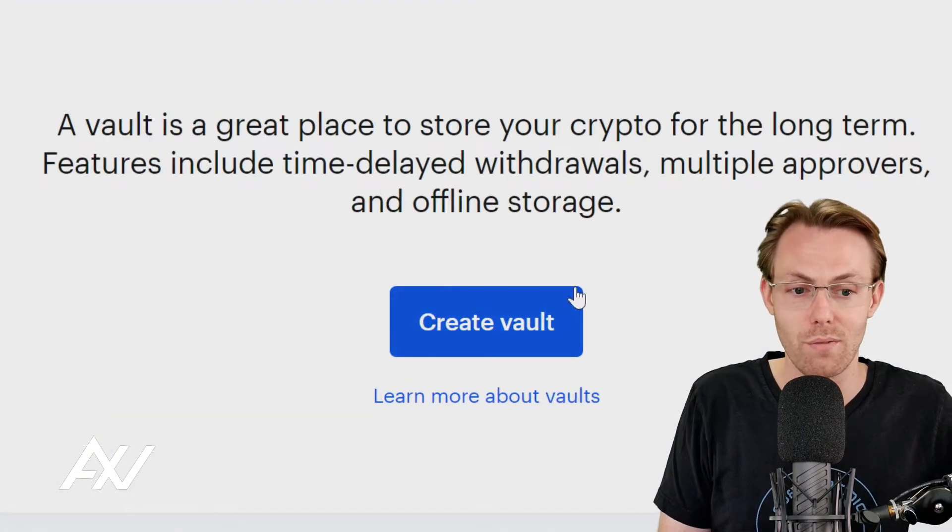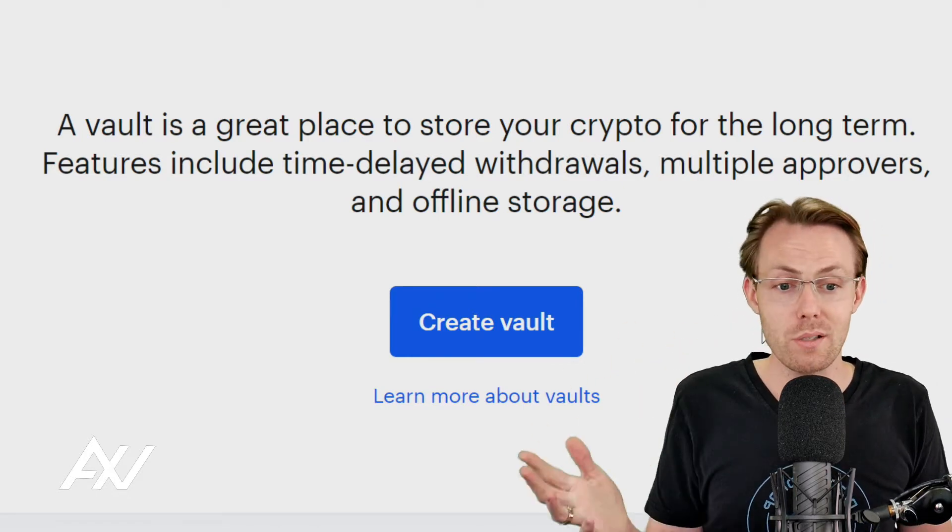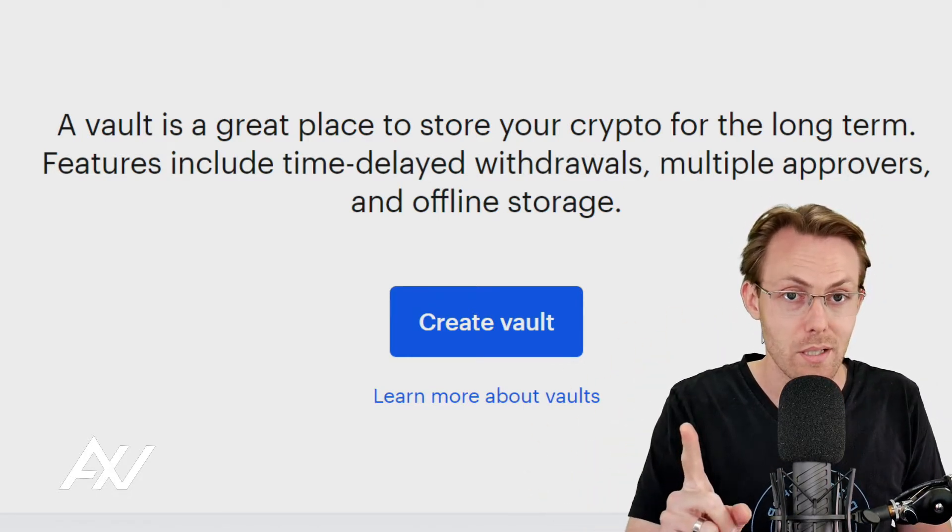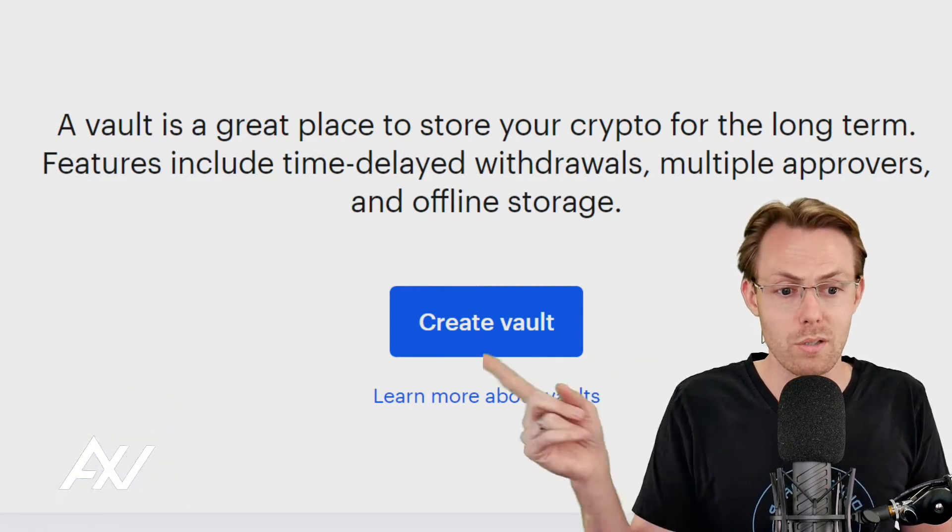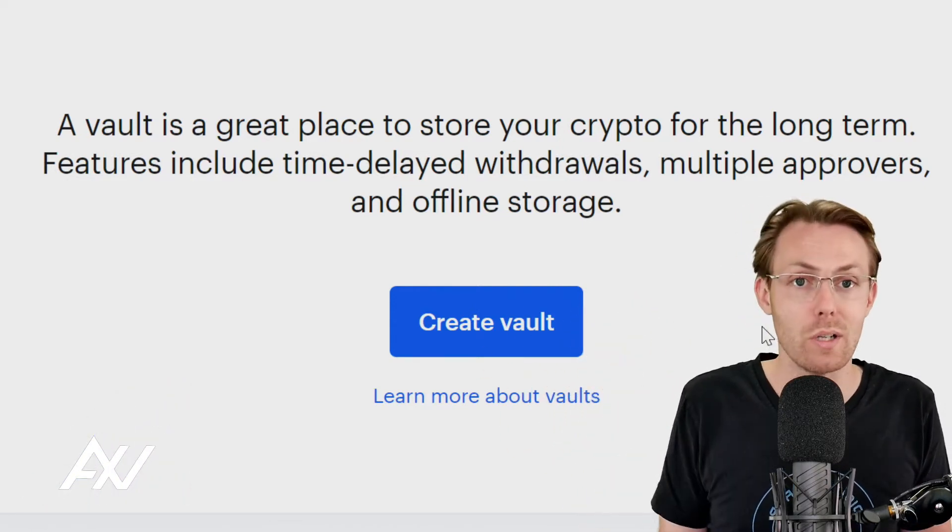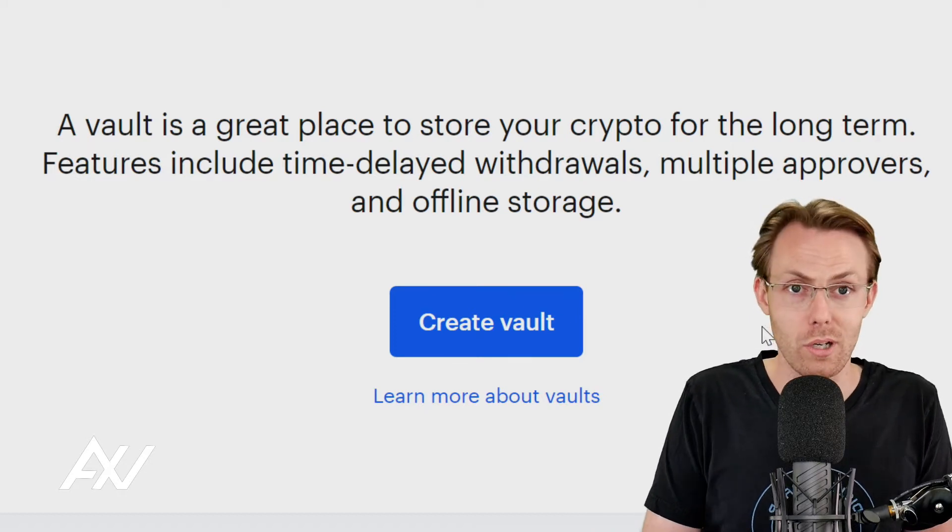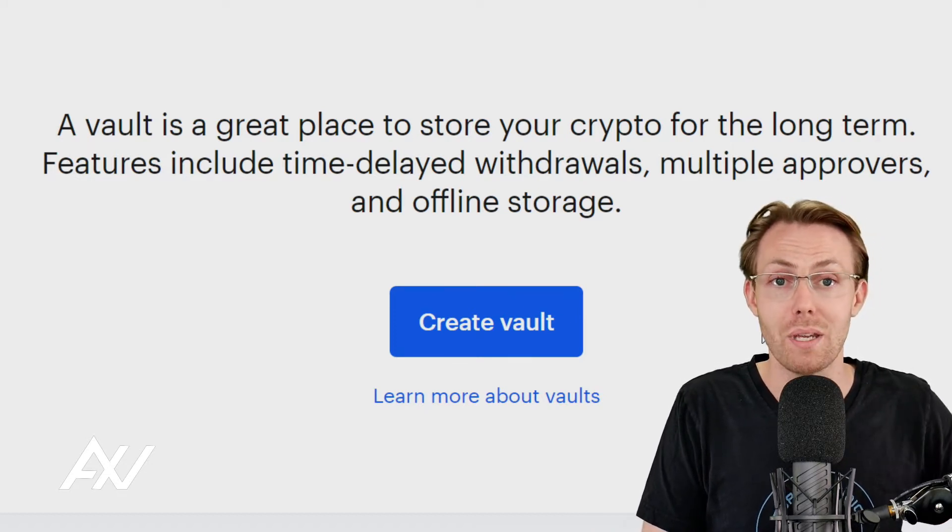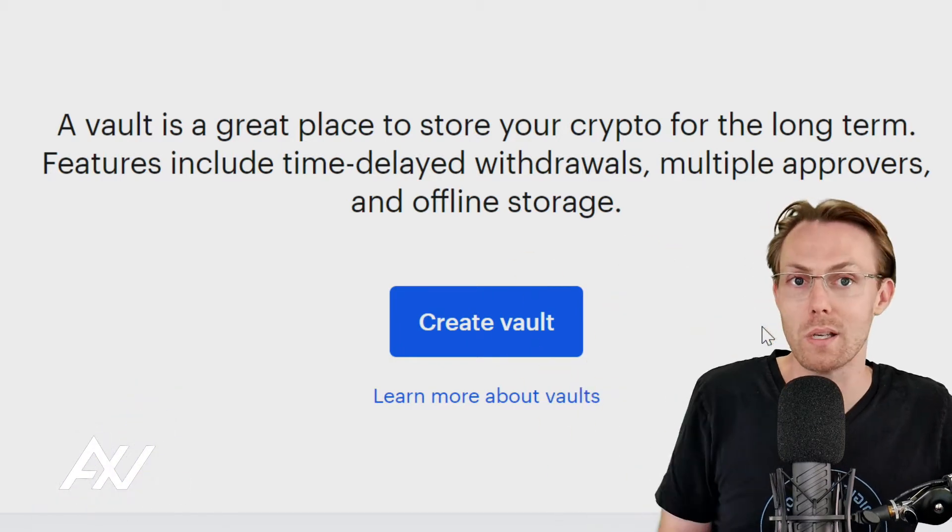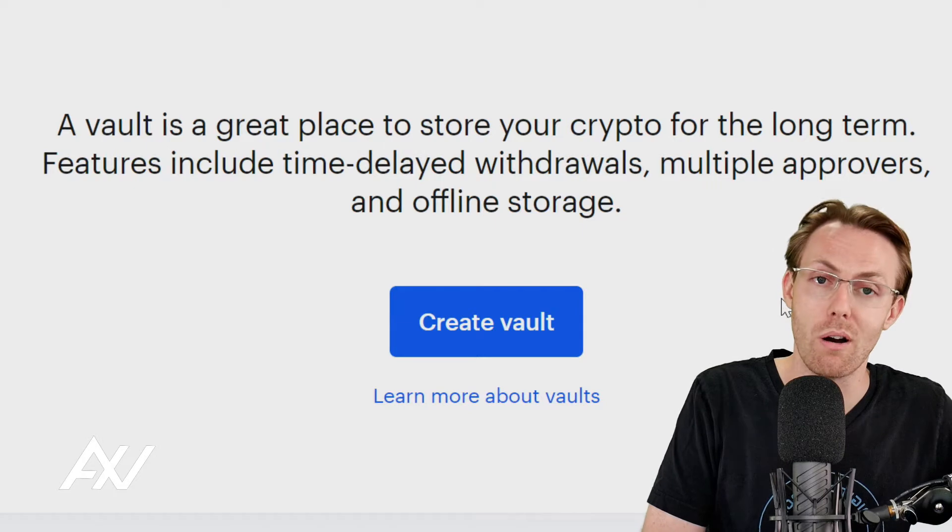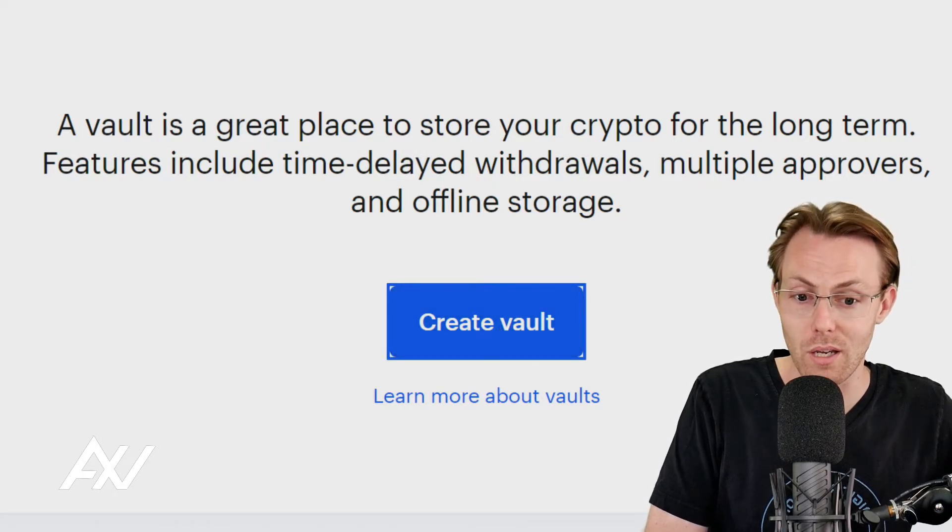If you have not set it up yet, you're going to see this create vault notification. The vault is a place for you to store your crypto long term. So it includes time delayed withdrawals, multiple approvers and offline storage. Offline storage would mean not connected to the internet, which would mean that it's safer in some ways. It's cool that Coinbase offers this feature. So let's go ahead and click create vault.